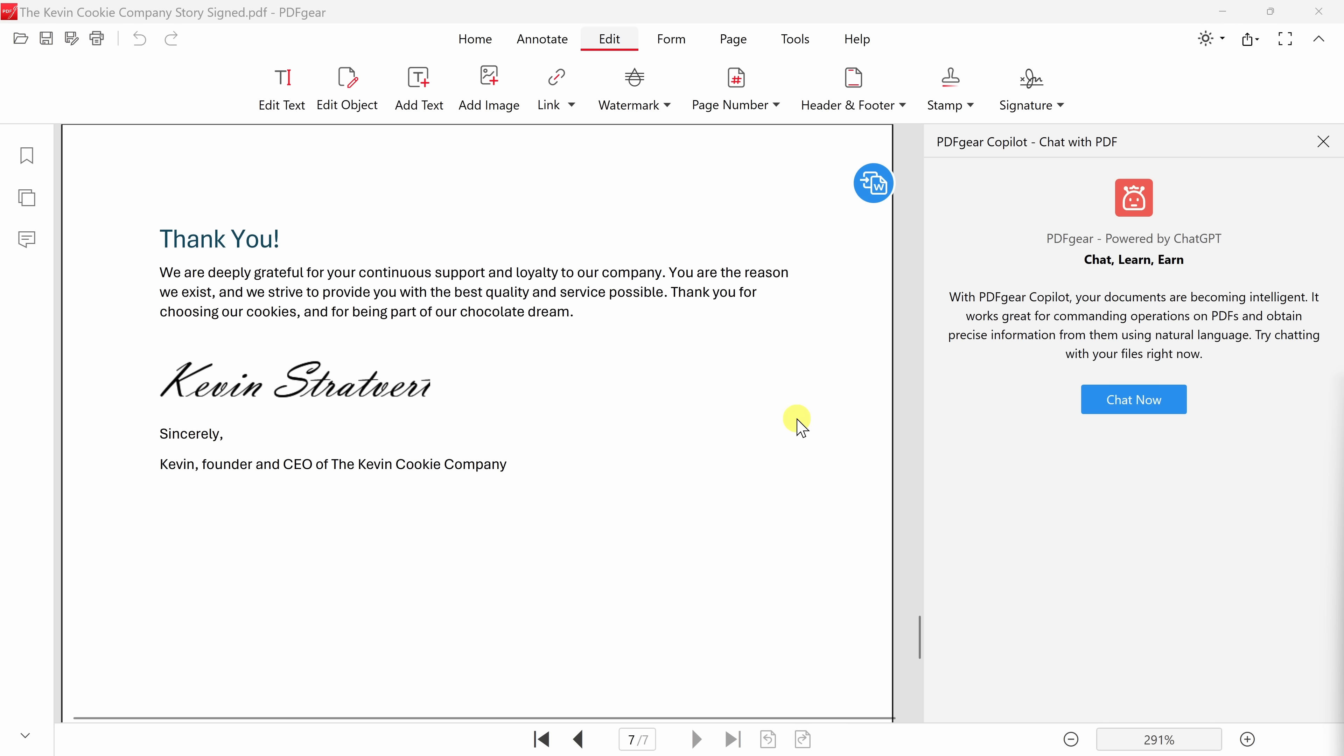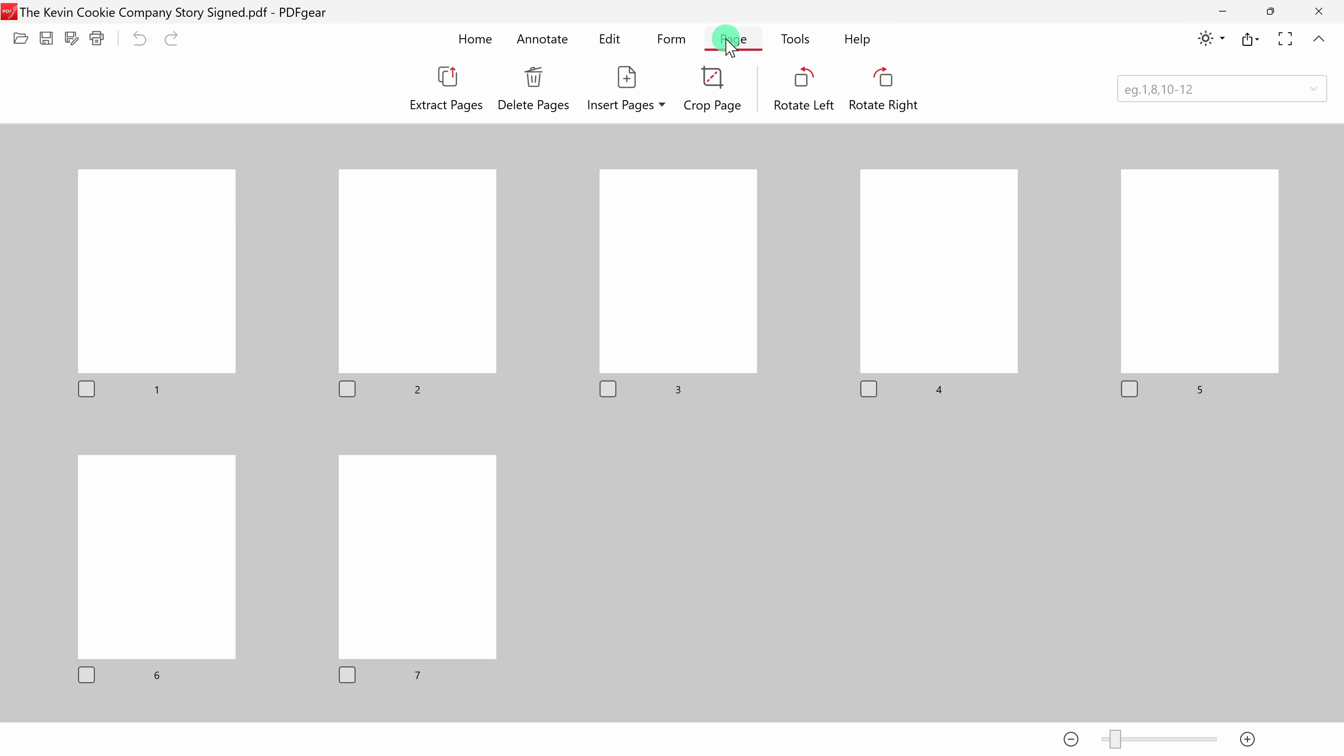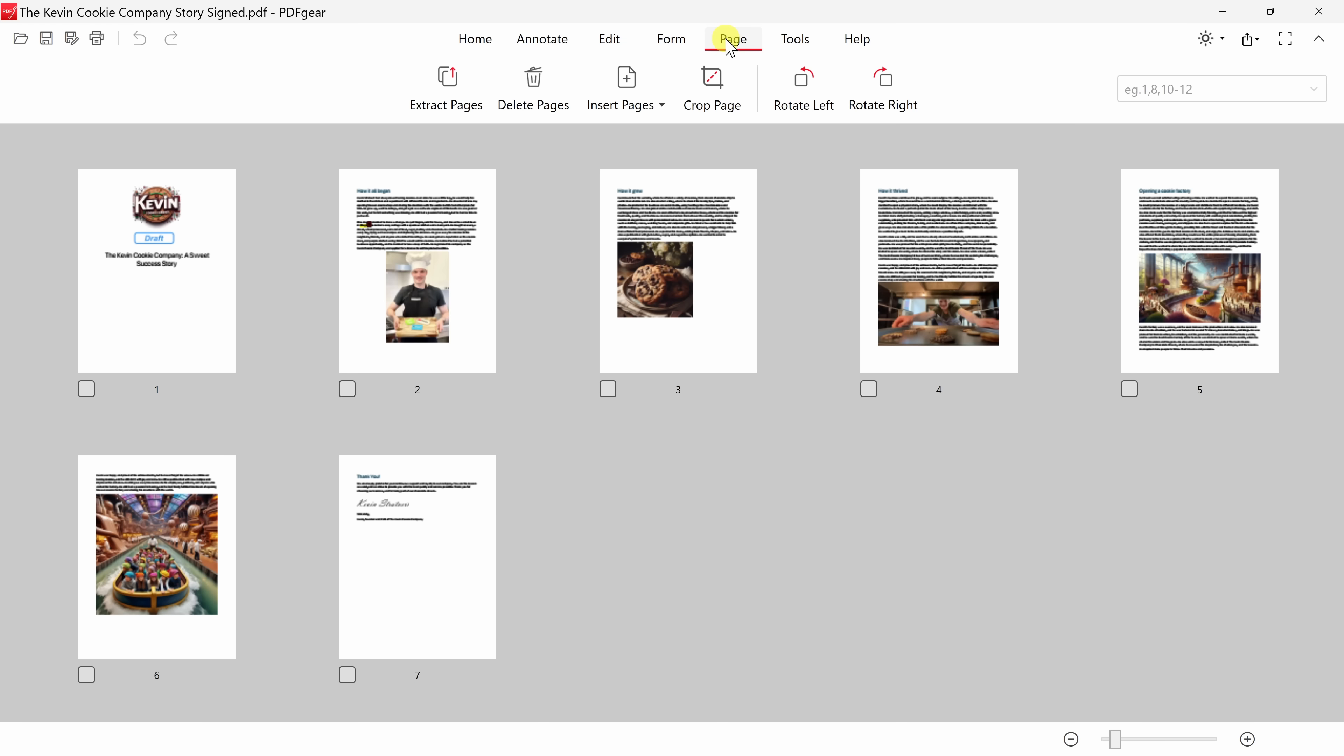I think it would actually make more sense to move this thank you to the very beginning of the book instead of near the end. I mean, I don't know how many people are going to make it through this entire story. I don't know if it's that exciting. So up on top, let's click on page, and here I have all sorts of different options. You can extract or pull out pages from your PDF. You can delete pages, you could also insert new pages. You could insert another PDF, a Word document, or even images. You could crop pages, and you could even rotate pages.